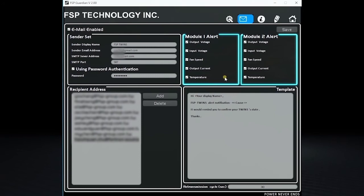When the system detects any abnormal operation conditions, recipients will get an email notification by the system right away.